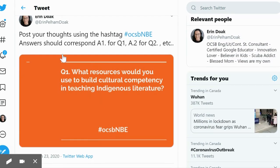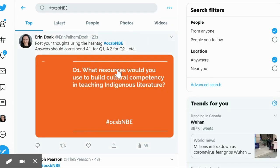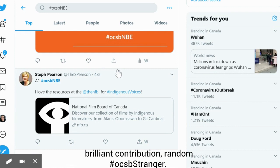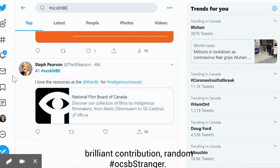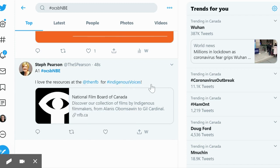In order to check your responses, you would click on the hashtag OCSBNE and see that Steph Pearson has responded using A1 OCSBNE, meaning she's responding to the first question. Her answer is: I love the resources that the NFB for Indigenous voices puts out. Then she would add a link here.